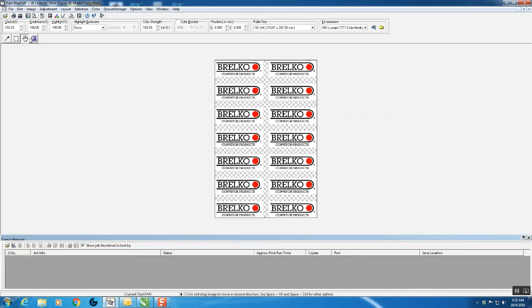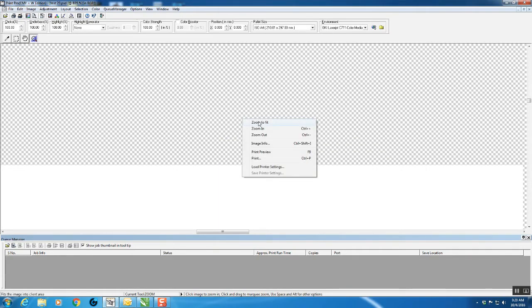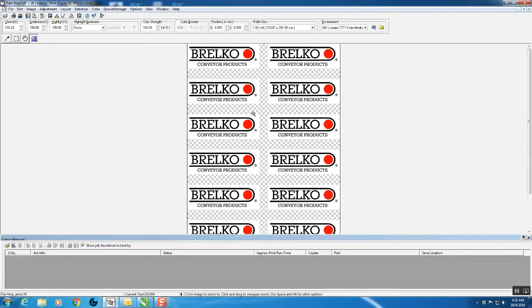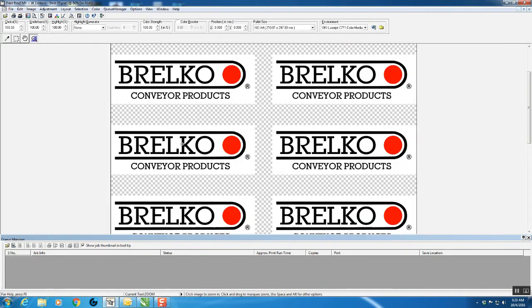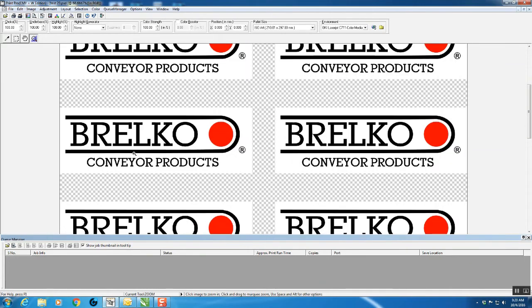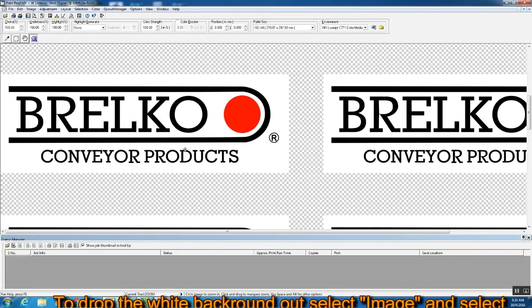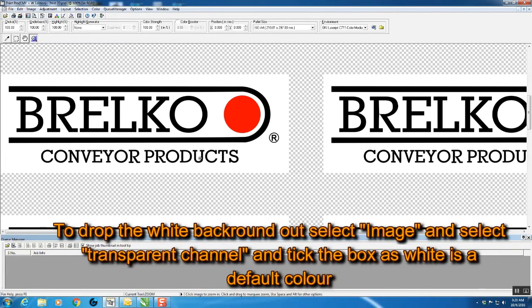We're going to center that in the page so you can enlarge it. You can zoom in if you want to see detail in one particular area. In this case, the logo has a white background and we're going to want to drop that background out.